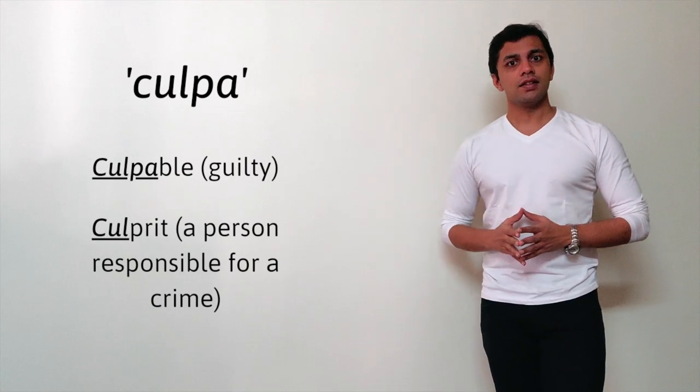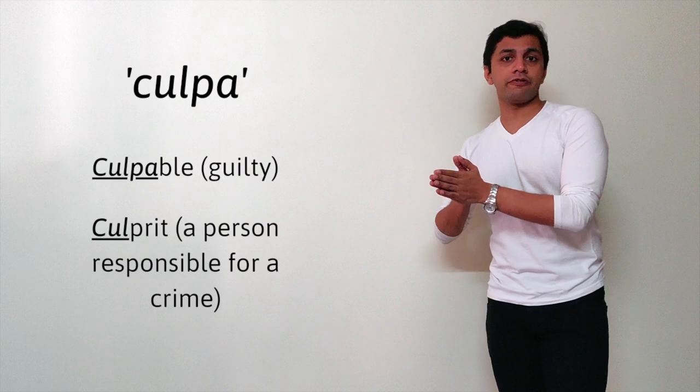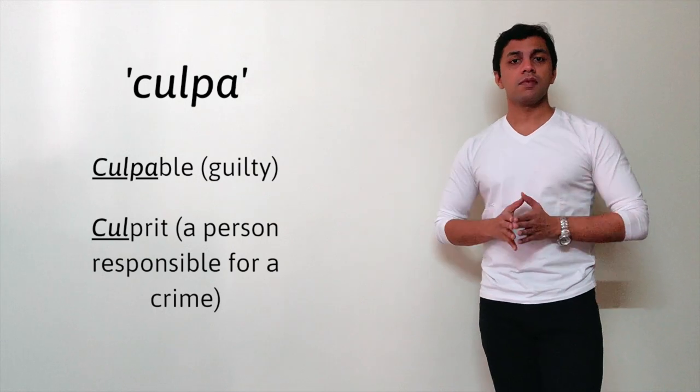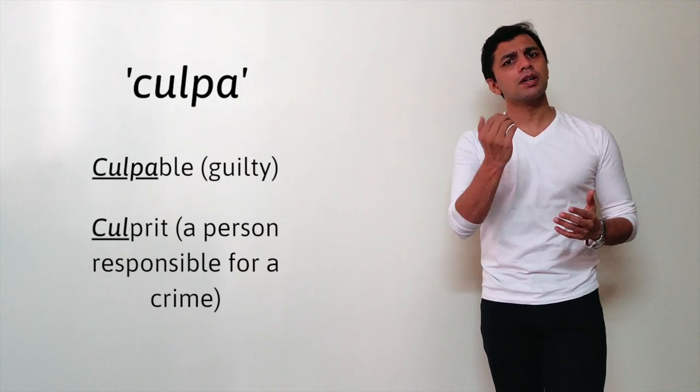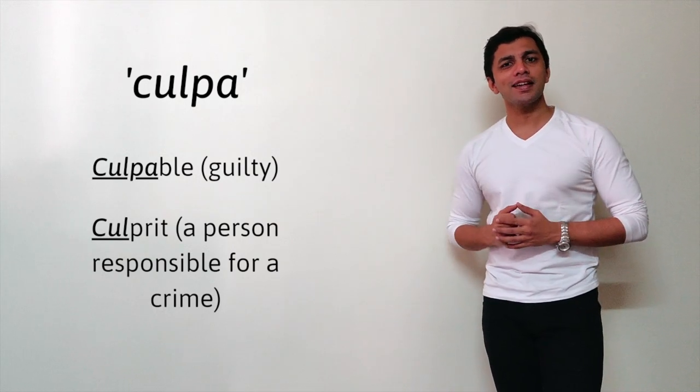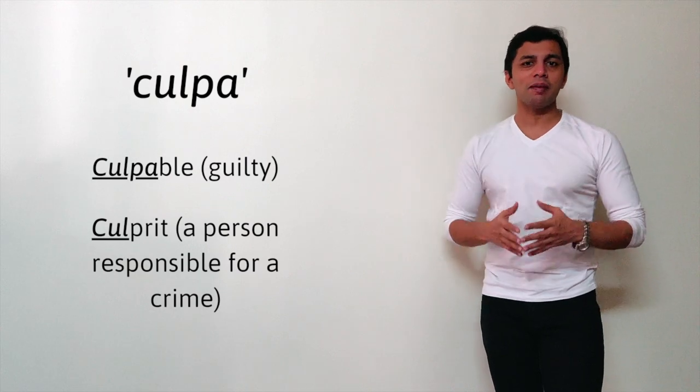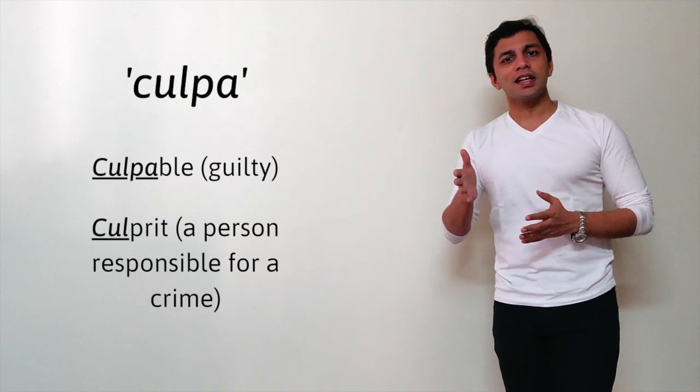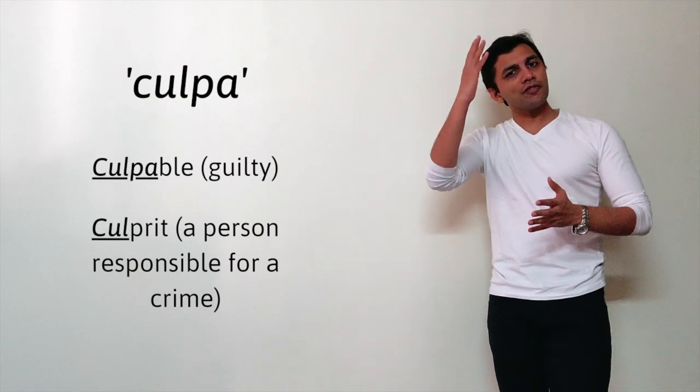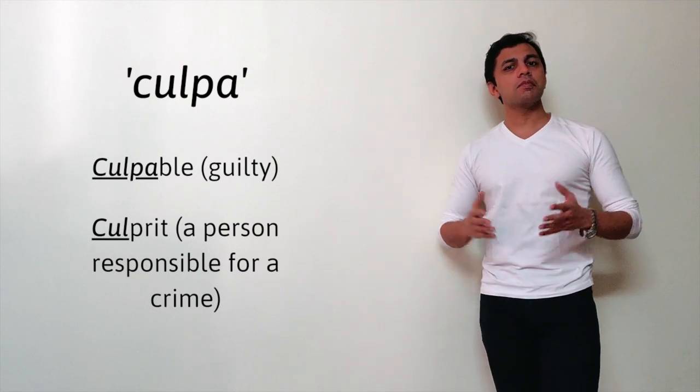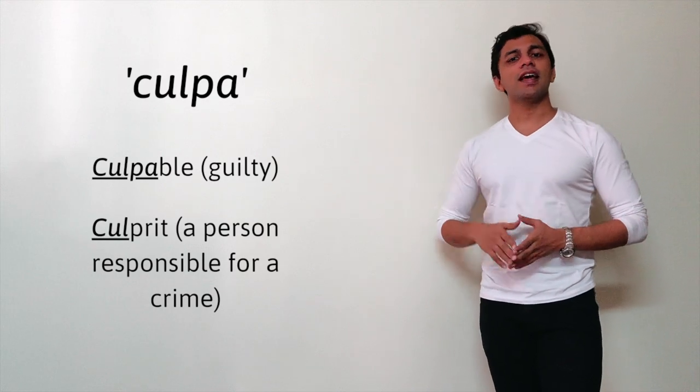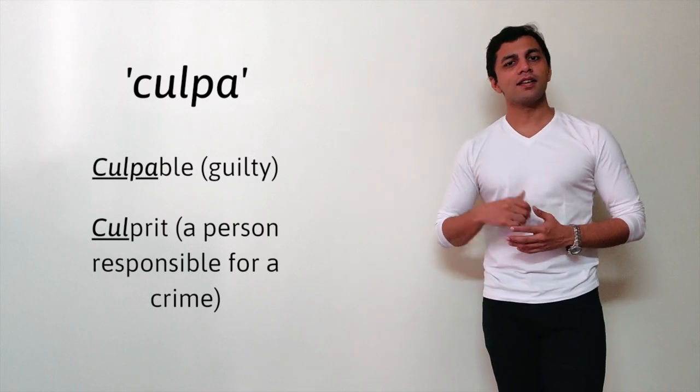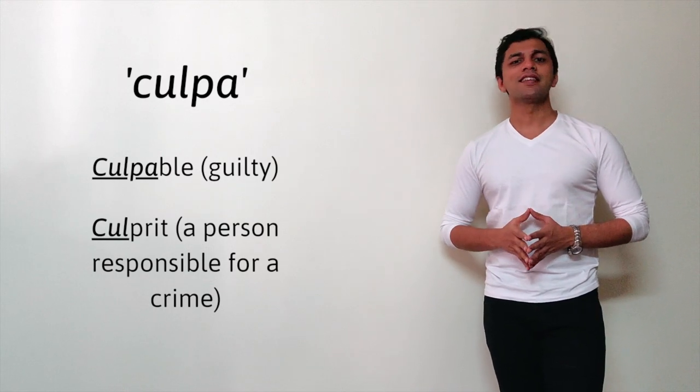Someone who's culpable of a crime, or simply put, a culprit. A culprit is someone who is blamed or who is guilty. So all of these come from the same family: culpa, exculpate, culpable, culprit.